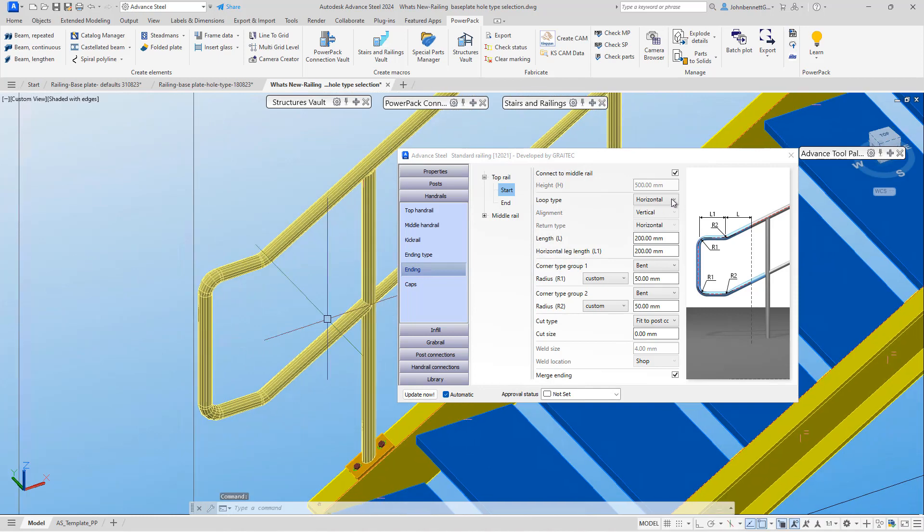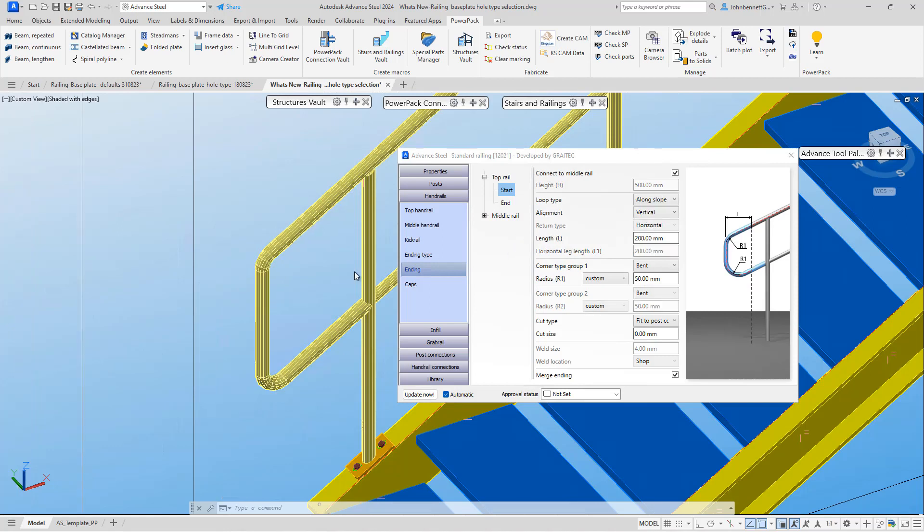Just to run through how this works quickly before we change: if we do horizontal and then along slope, you'll see that the end of the rail changes. The common part of this is that the corner details are formed as radius corners or bent ends under the dialogue. This is where the changes in this version come in.